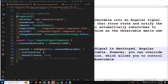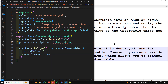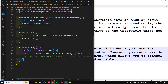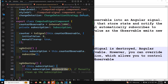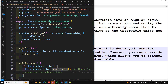When `manualCleanup` is set to `true`, you need to manage the subscription yourself. You create a `Subscription` variable, subscribe manually in `ngOnInit`, and in `ngOnDestroy` you check if the subscription exists and unsubscribe. When `manualCleanup` is `true`, Angular will not automatically unsubscribe when the component is destroyed. This approach is helpful when you are working with long-lived observables or observables that naturally complete on their own.